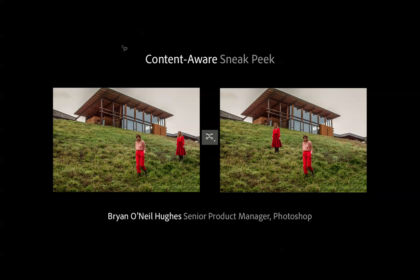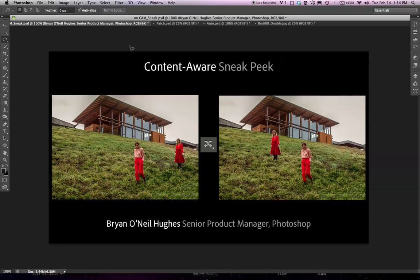Hi, my name is Brian O'Neill Hughes. I'm the senior product manager for the Photoshop team, and today I'd like to give you a sneak peek of just some of what we're doing around Content-Aware in Photoshop.